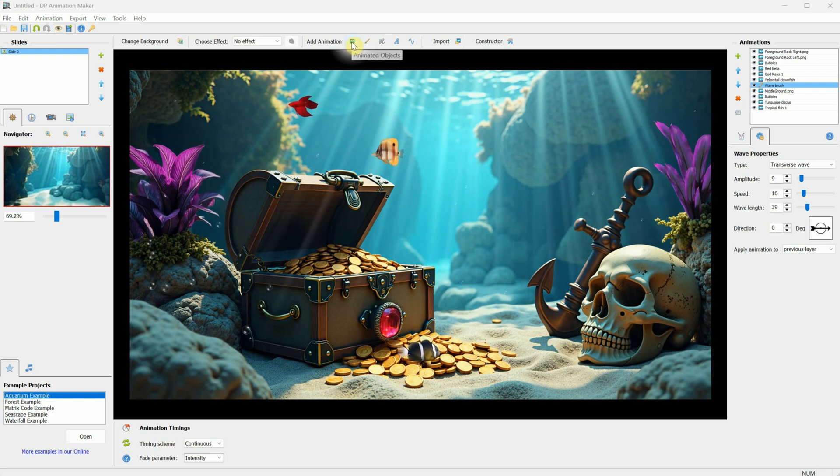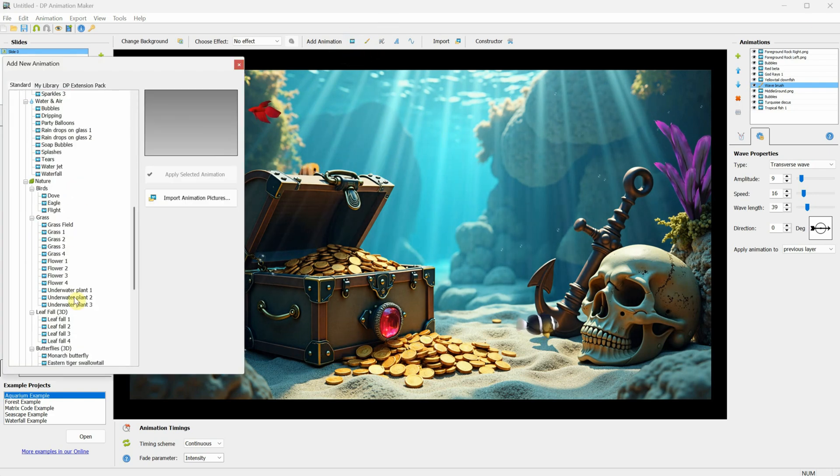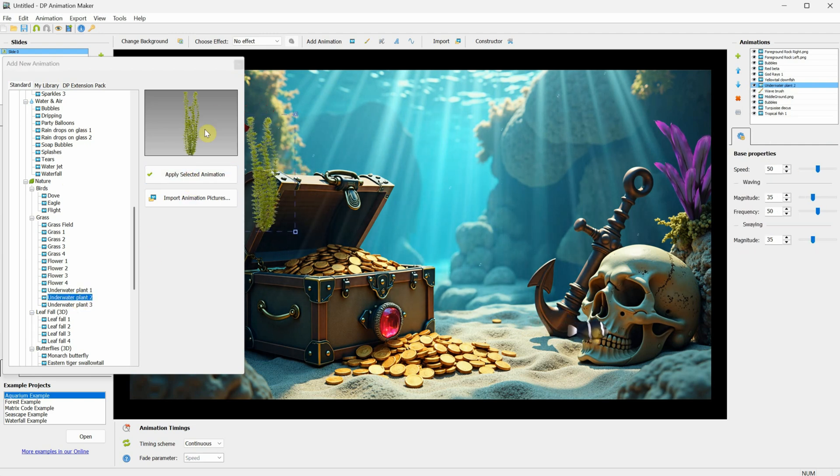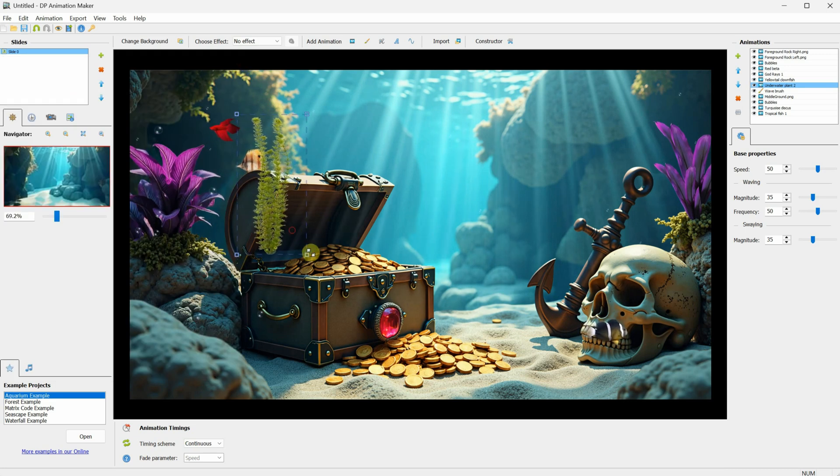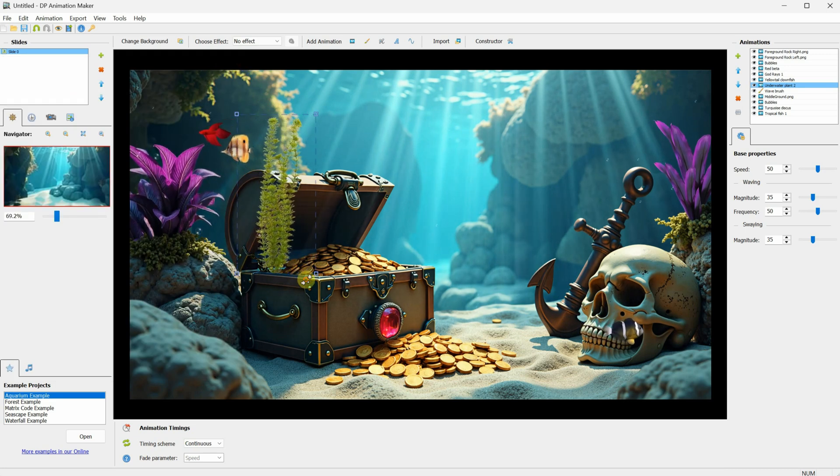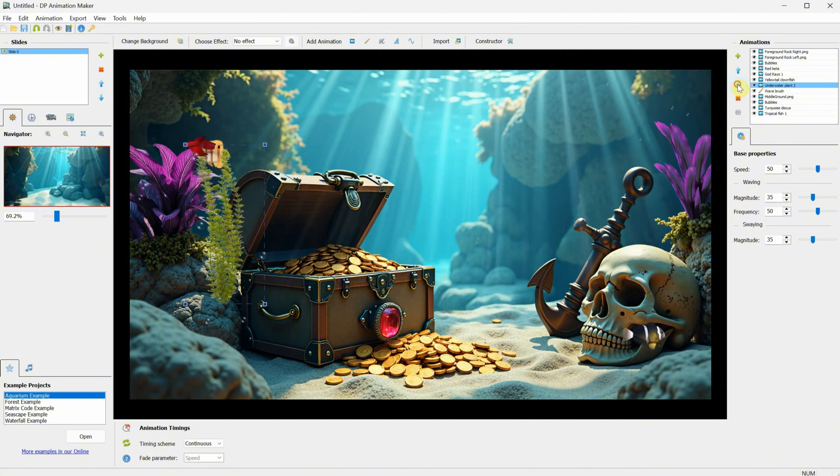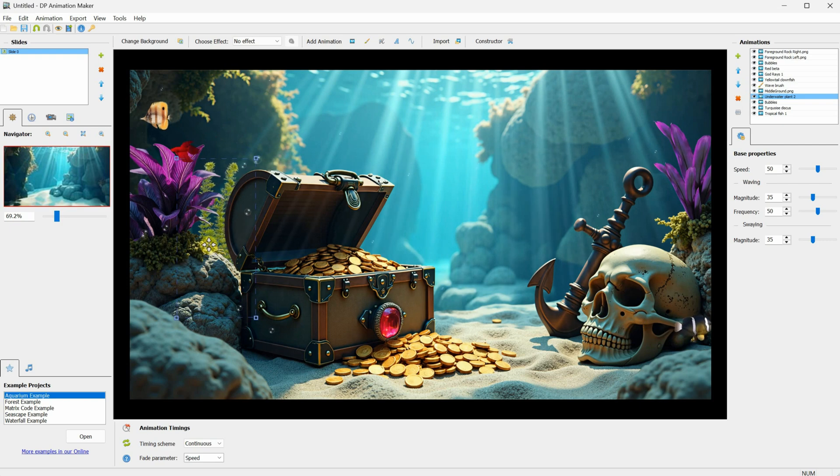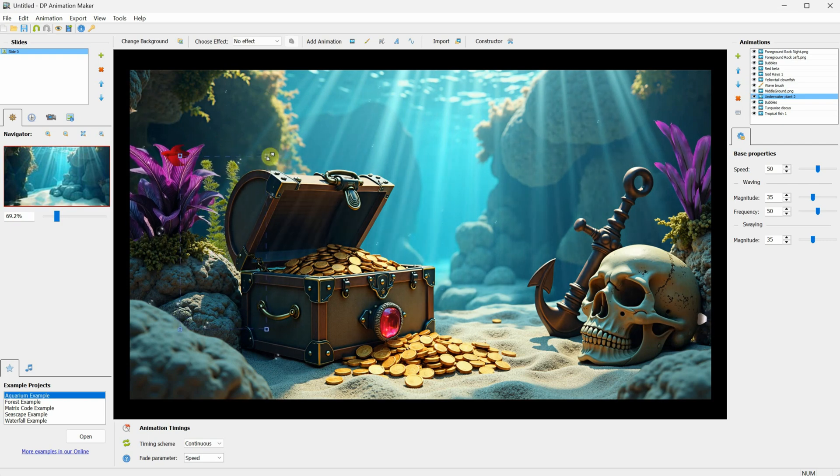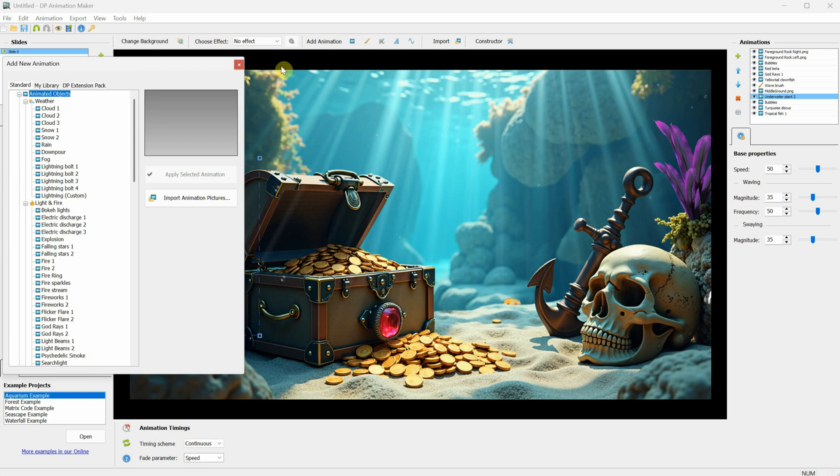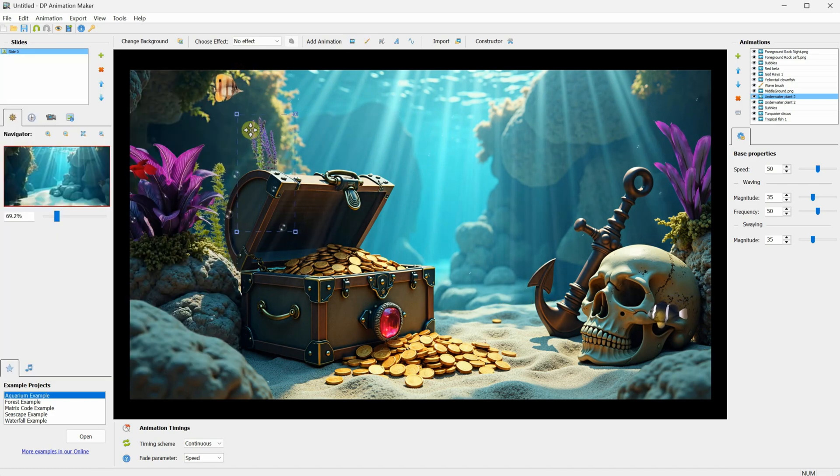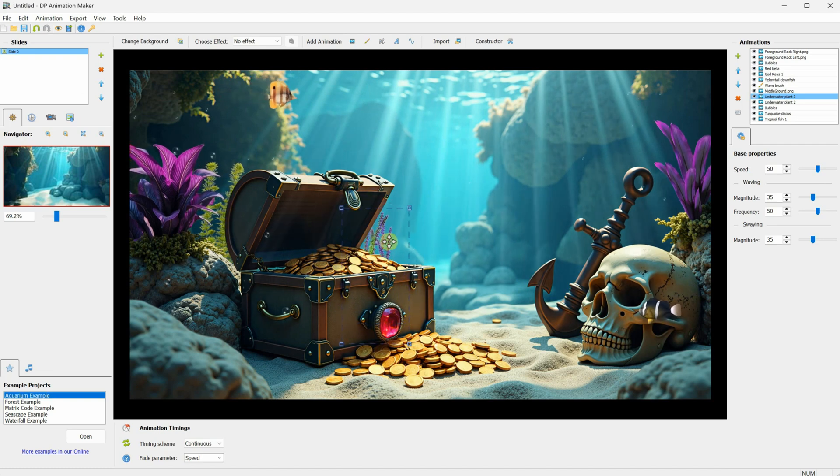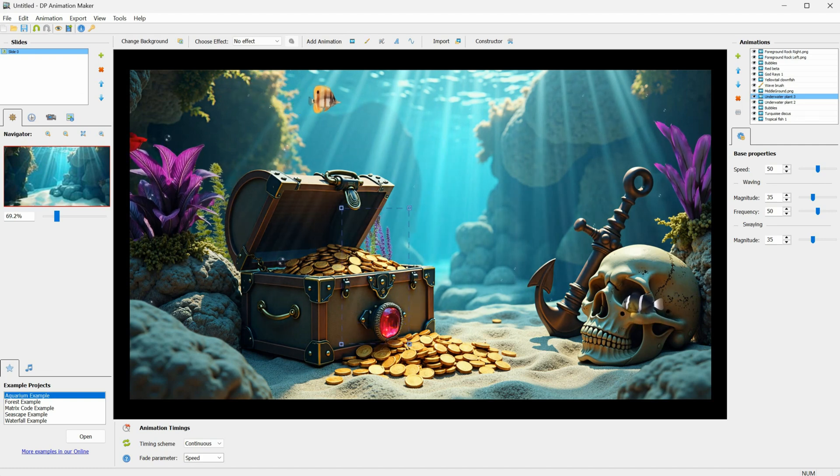Go to Animated Objects, find the grass category, and select Underwater Plant No. 2. Click Apply Selection, and close the window. You can resize the plant by dragging it from the corners. I want to place it behind the treasure chest, so I move it under the middle ground layer. Now, we have some extra motion in the background. You can add a bunch of plants there if you want. I'll also add Underwater Plant No. 3, and place it behind the treasure chest, just barely visible on this side. Looks good.